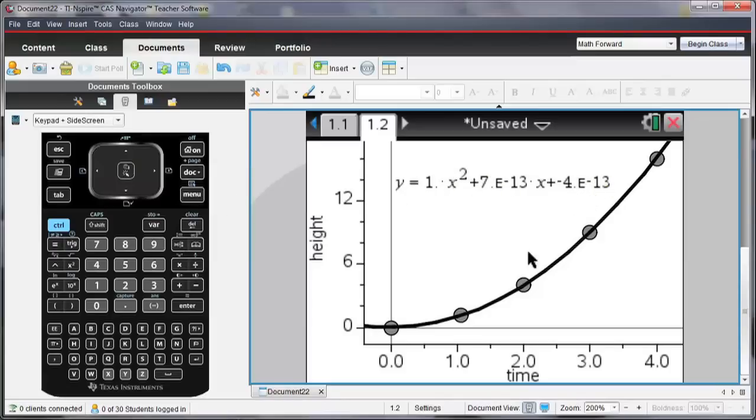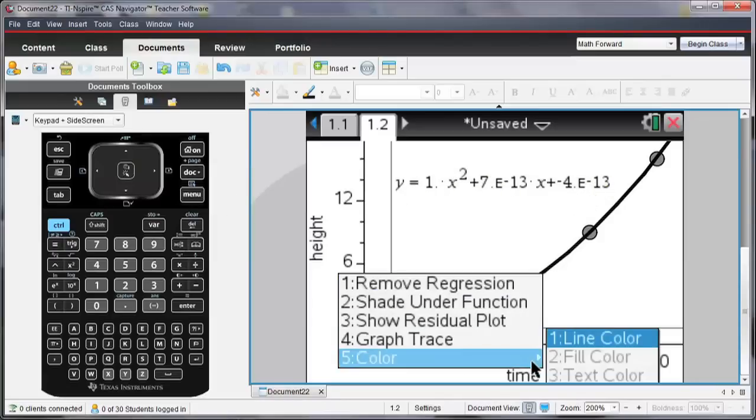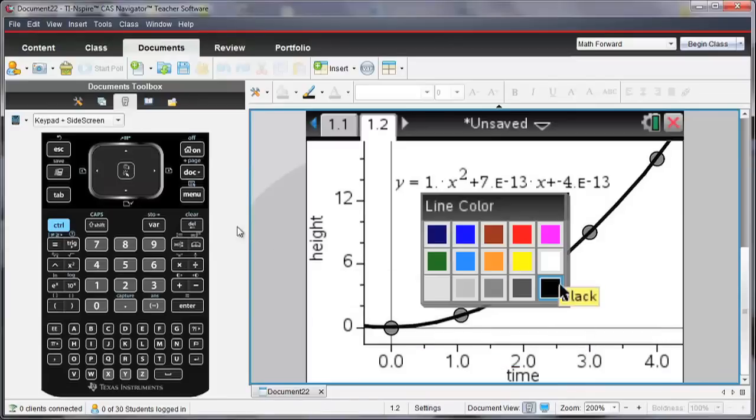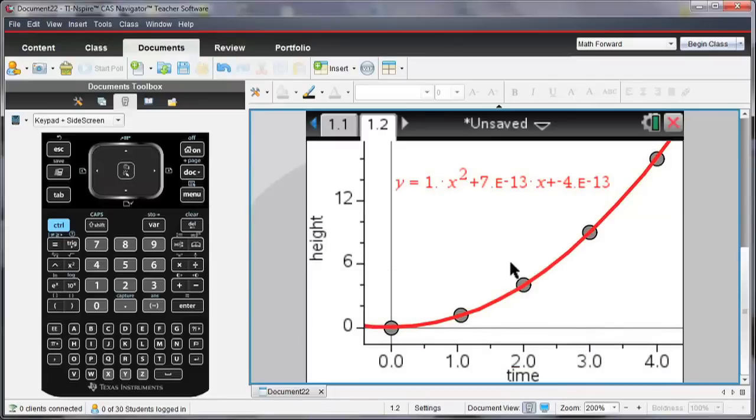Which we should expect because that's what we had originally entered. So I can change the line color and make it any color here, maybe red is a good color.